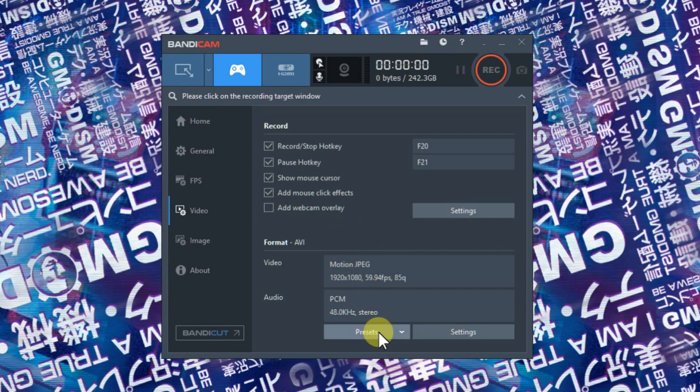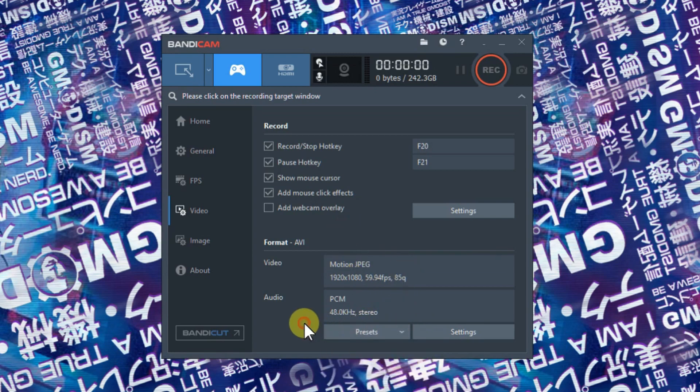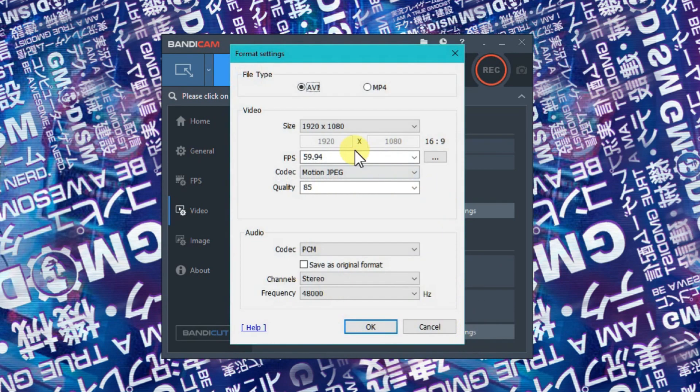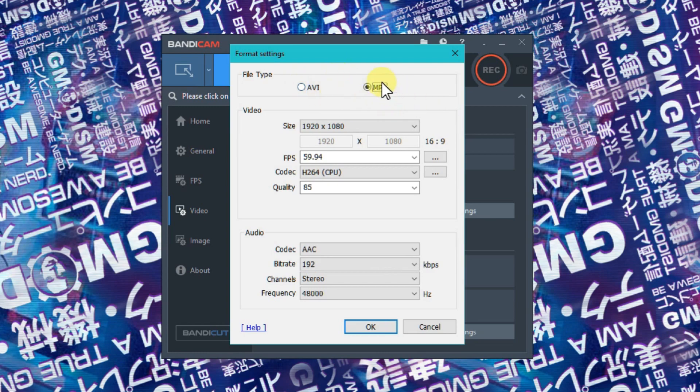There are some different presets you can use, but we're not going to use those. When you set up your lag-free Bandicam recording, check AVI, not MP4. Using MP4 format is what causes the most lag for most people. Select AVI.